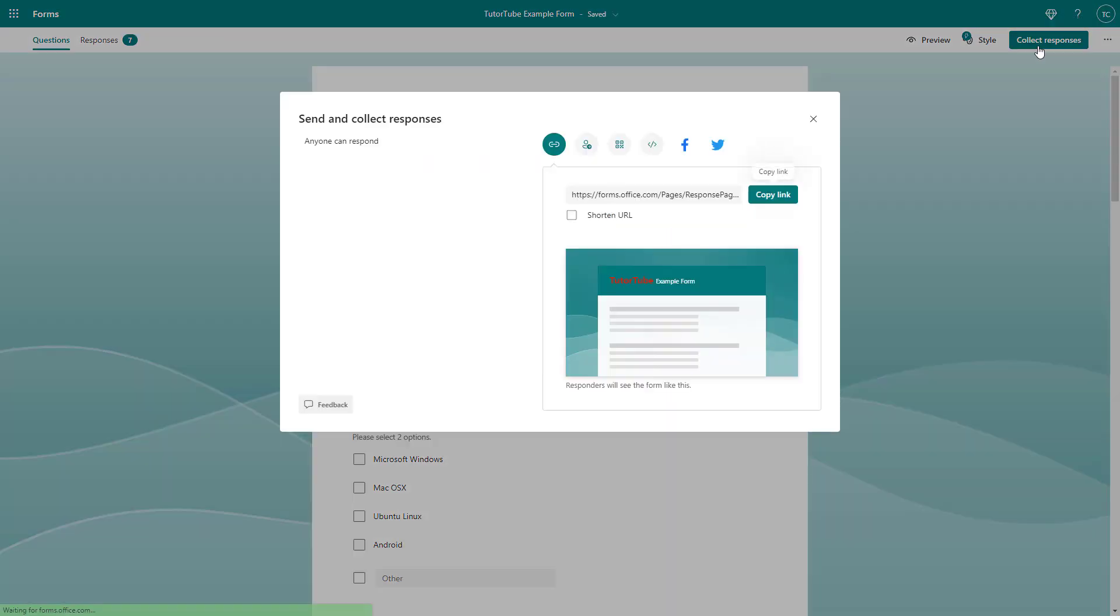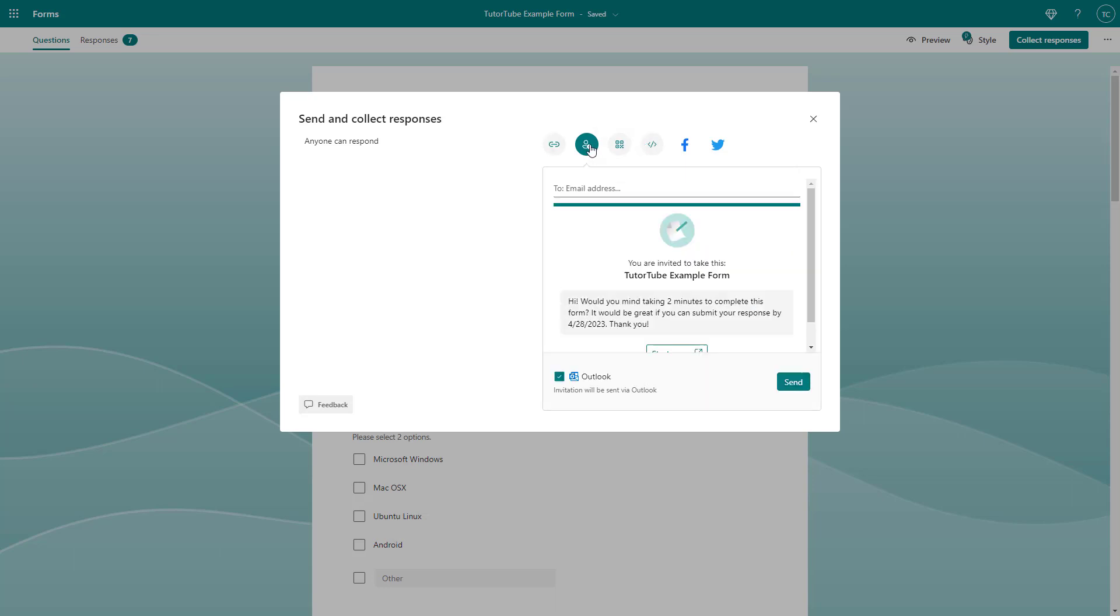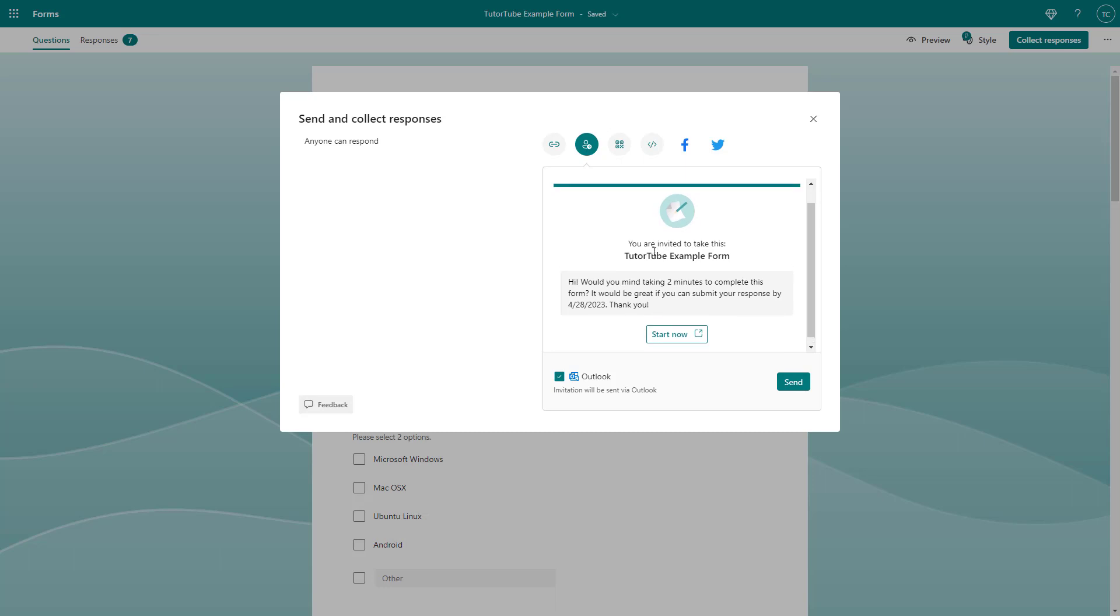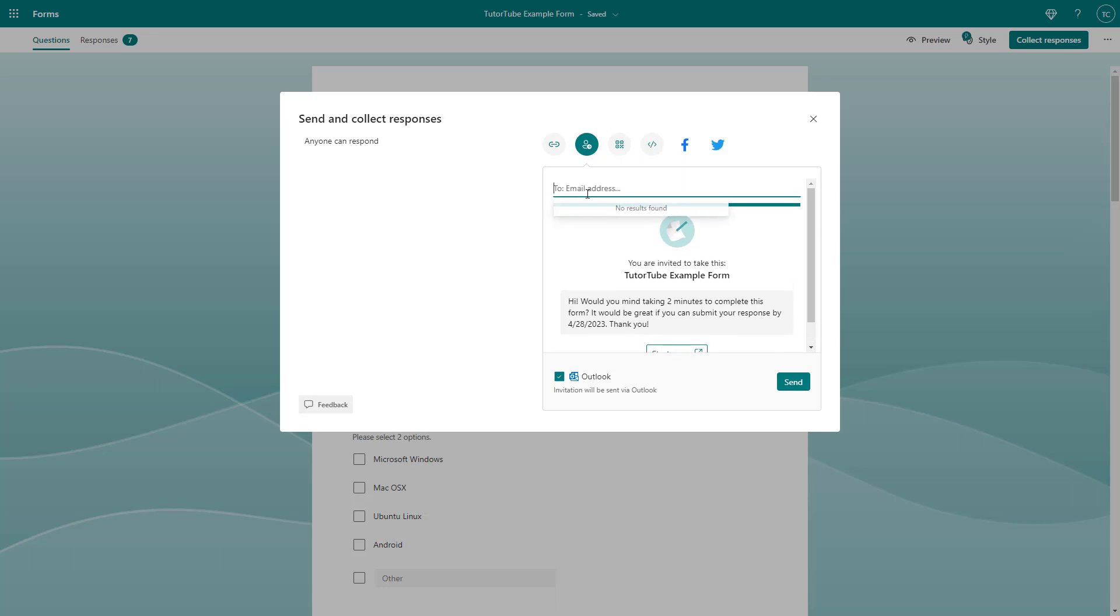the collect responses button right here. Once you do that, you can see that invitation is an option. Once you go over here, you can see that the email address field is an option. What you can do is simply type in the email address of the other person. I'm just